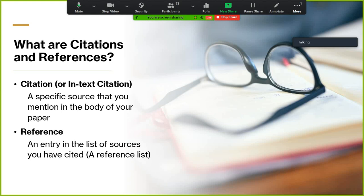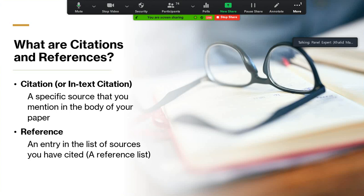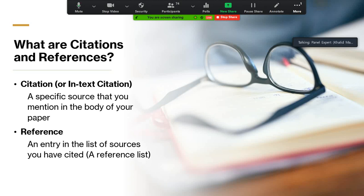In our context, a citation means a specific source — a source of knowledge, a source of information, a part of literature — such as a book, article, video, or website that you mention in the body of your paper. Here, paper means your thesis, your article, your proposal, or any kind of research paper.